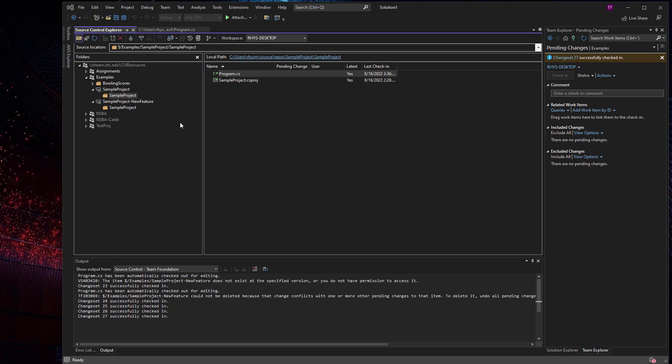So if everyone has their own branches, they can work again, kind of in their own isolation. But then when you're ready to kind of roll everything up to the main, we can merge those changes together.